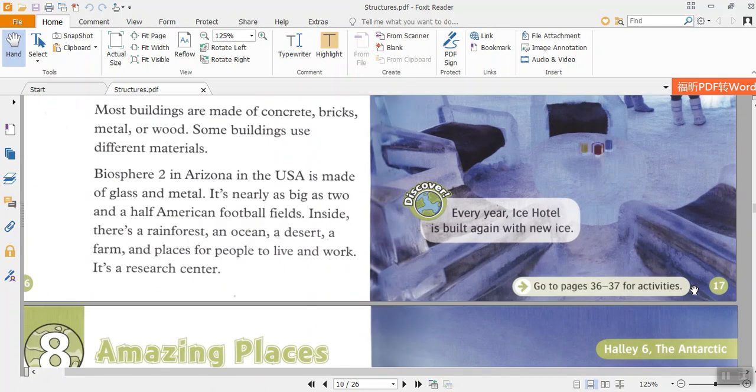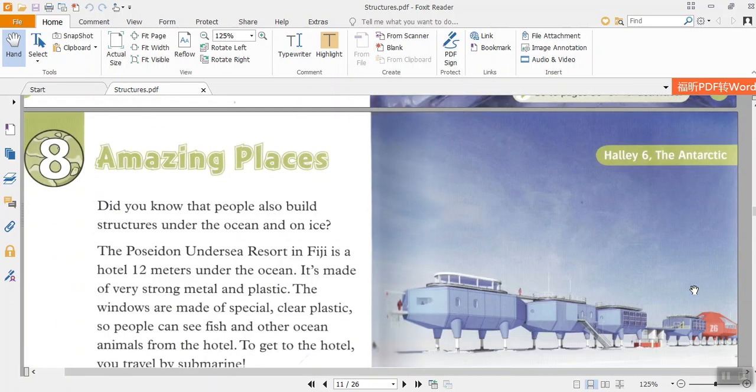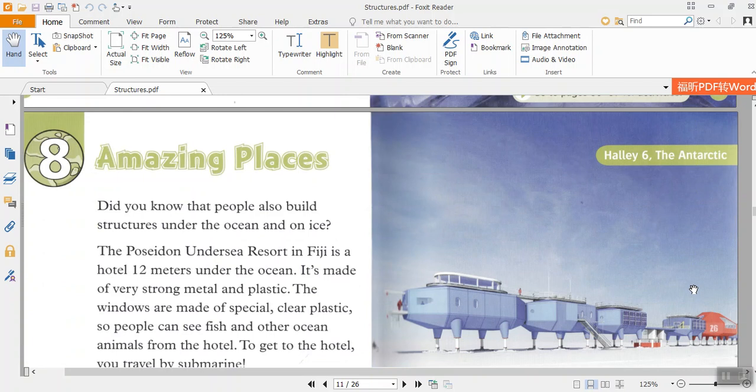Discover. Every year Ice Hotel is built again with new ice. Chapter 8: Amazing Places. Did you know that people also build structures under the ocean and on ice?